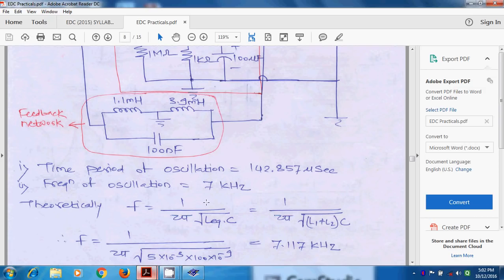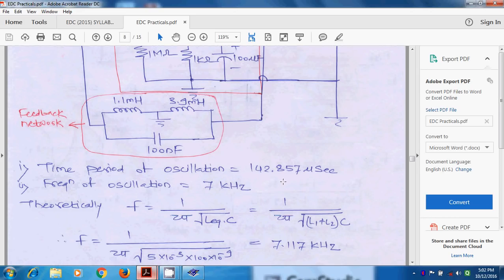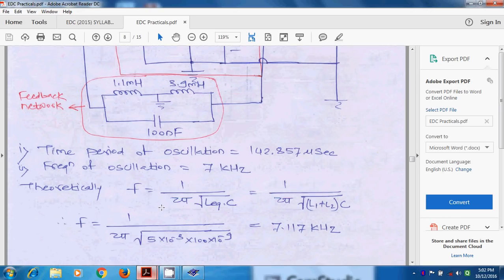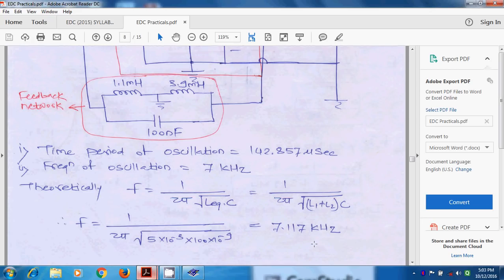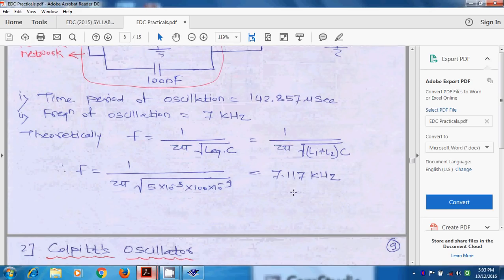Theoretically, we have the formula which is 1 upon 2π root L equivalent into C, where L equivalent is the addition of these two inductors into the capacitance. We have capacitance 100 nF and inductor, the addition becomes 5 mH. Because 1.1 mH plus 3.9 mH is 5 mH. And theoretically, we will get 7.117 kHz.